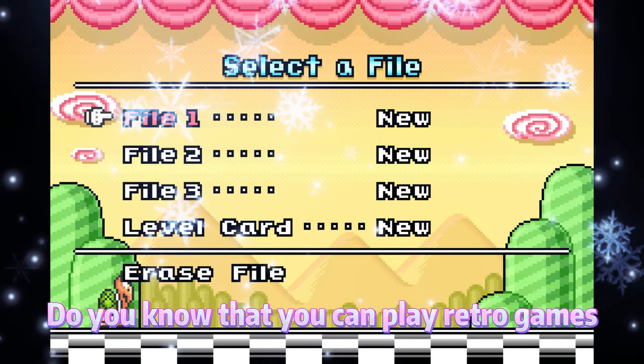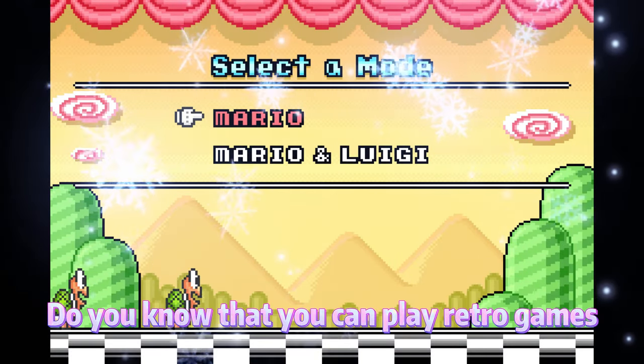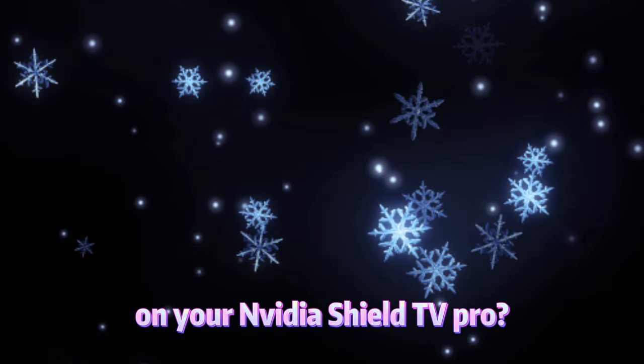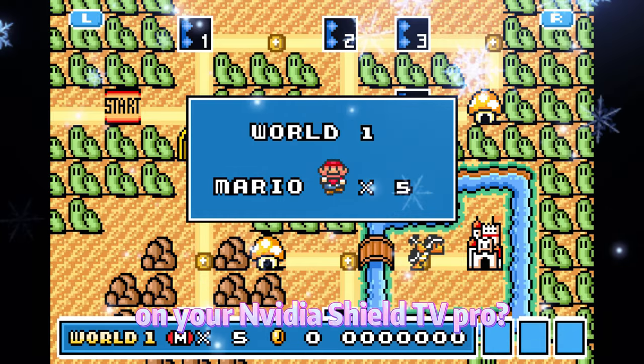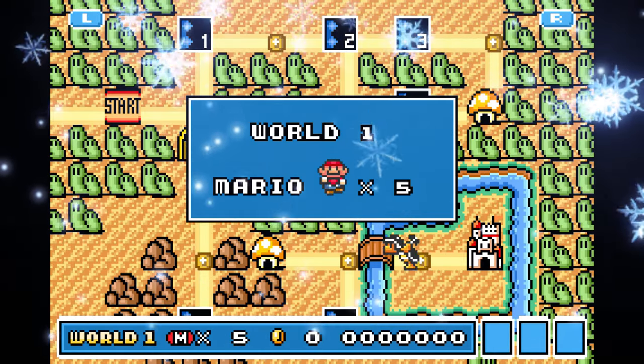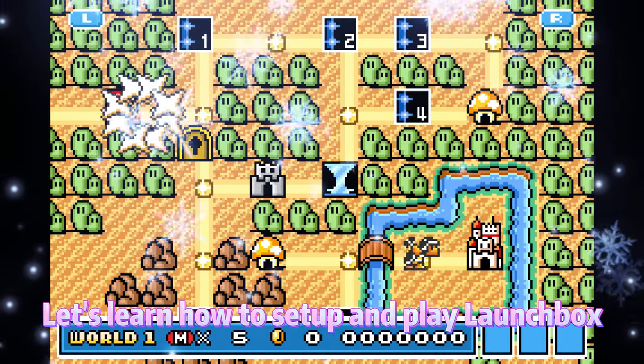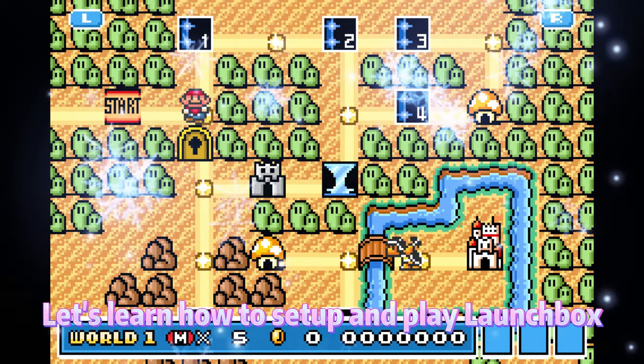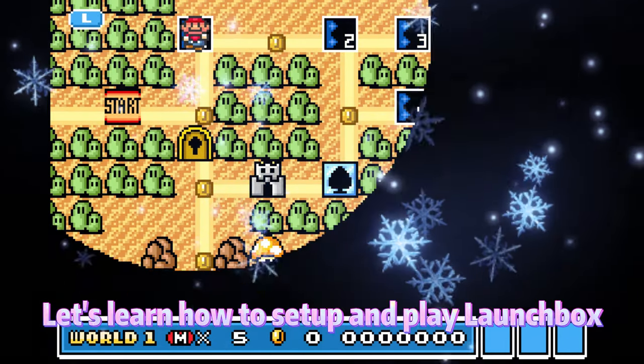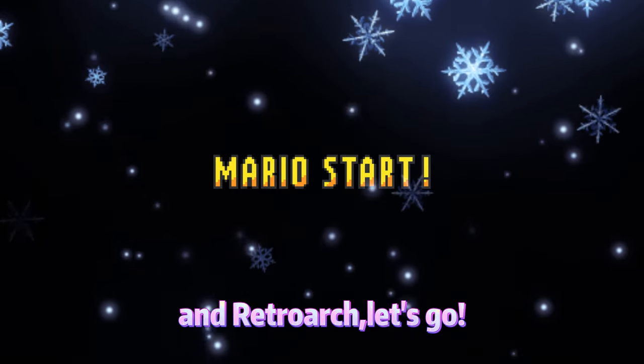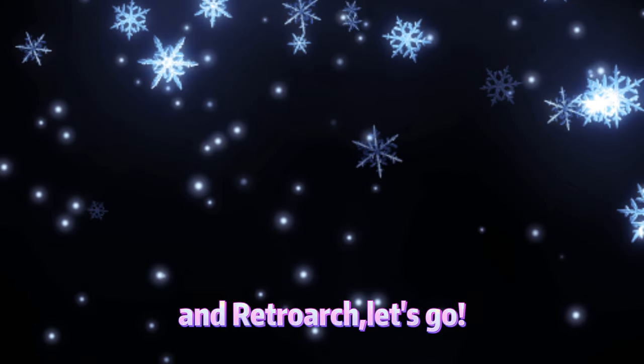Do you know that you can play retro games on your NVIDIA Shield TV Pro? Let's learn how to set up and play LaunchBox and RetroArch. Let's go!